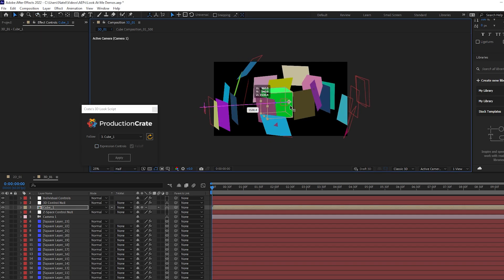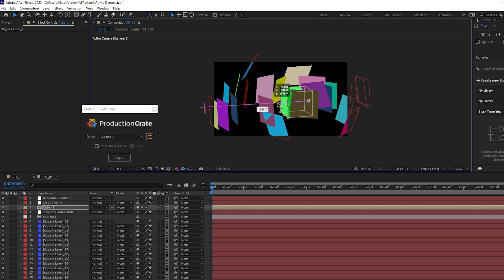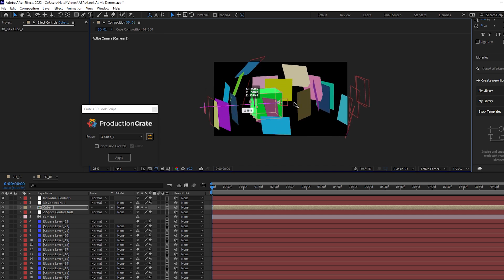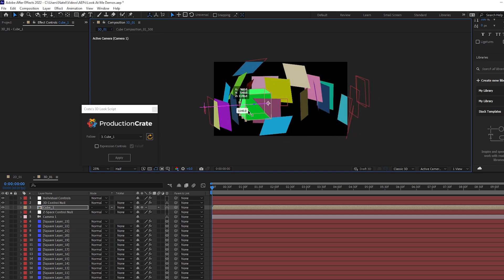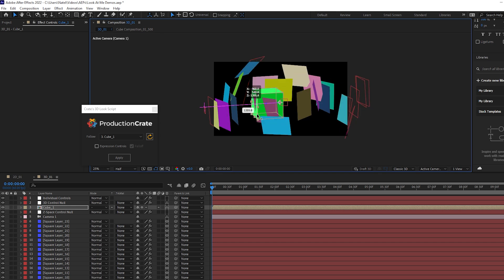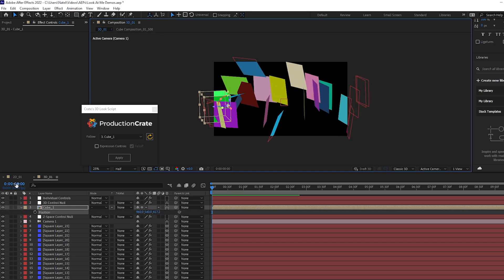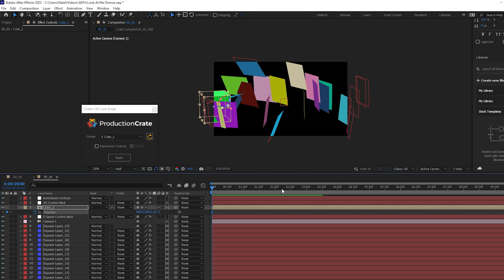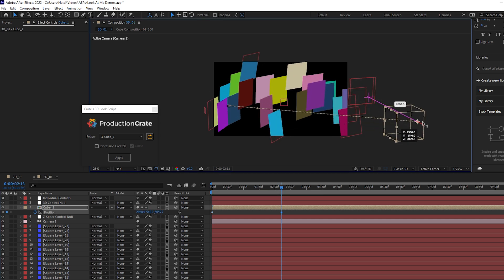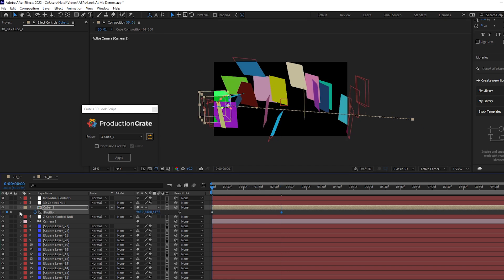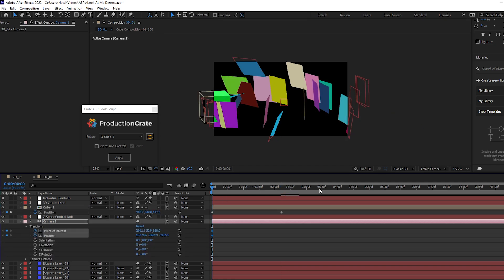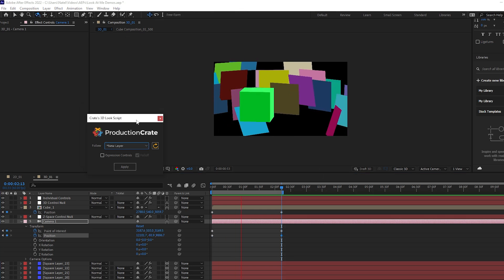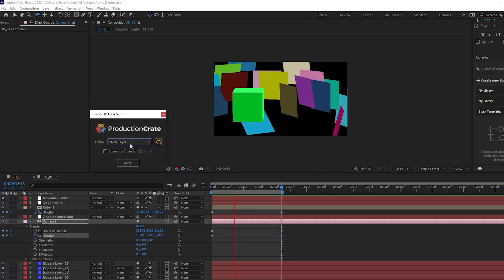In this case, now if we move our cube throughout the scene, you can see all of the planes or squares are now following it and looking directly at it. So if we wanted to, we could maybe apply a position keyframe and move it through 3D space in several directions. And since we do have a camera, we can even animate this even more by animating the position and point of interest.